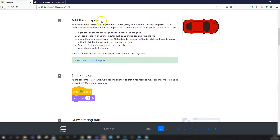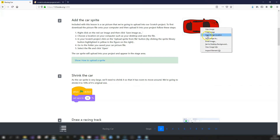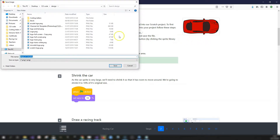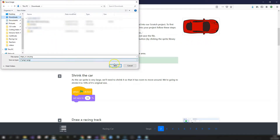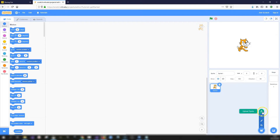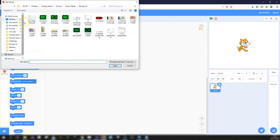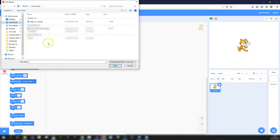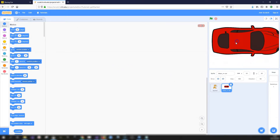Step two is to add the car sprite. Included with this lesson is a bird's-eye image of a car. Download it by right-clicking and selecting 'Save image as', save it to your downloads folder. Then in Scratch, go to the sprite button at the bottom right, click on 'Upload sprite' (the up arrow), navigate to your downloads folder, select the image and click open.